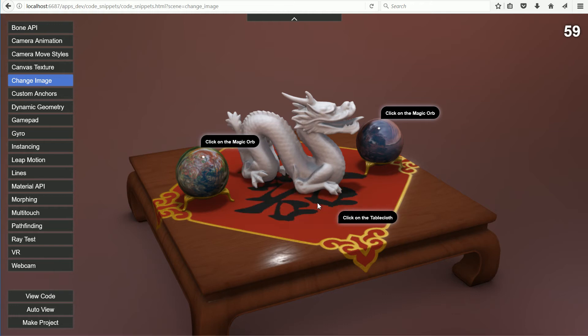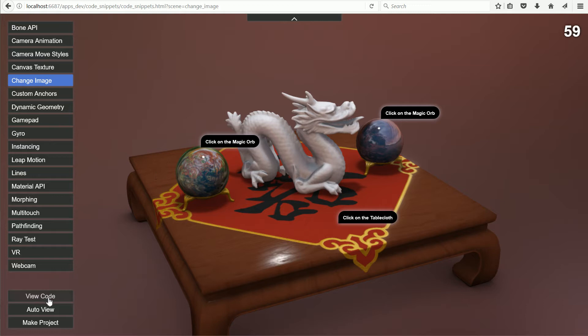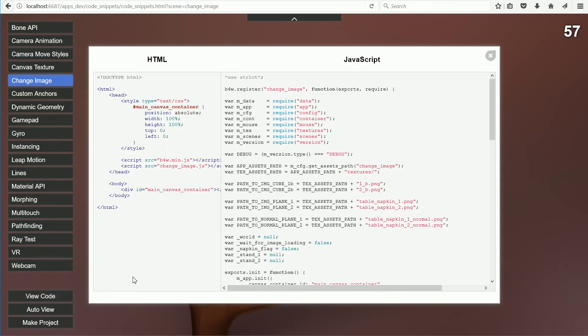In this tutorial, I'll show you how to change the image source of a texture dynamically at runtime. Blend4Web provides an example code snippet, which I will go through in detail in the next tutorial.